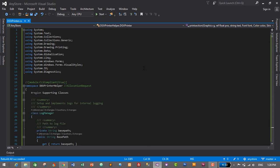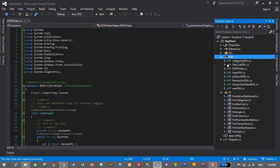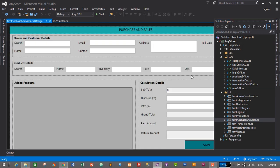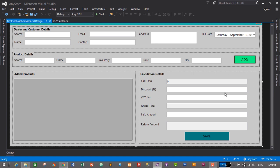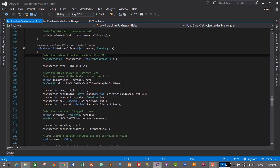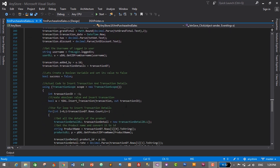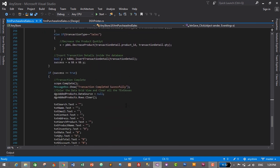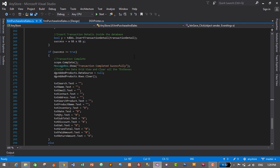The second step is to go to our purchase or sales form and add the functionality to print the bill. In Solution Explorer I'll go to the UI folder, find FrmPurchaseAndSales, and double-click to open the form. After a transaction is completed we need to print the bill, so I'll double-click the Save button to go to its click event. I want to print the bill after the transaction completes successfully, so let's go to the section where the transaction completes — after scope.Complete, we'll write the code to print the bill.